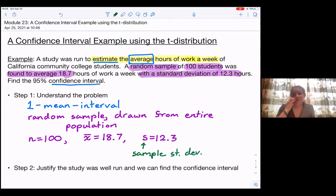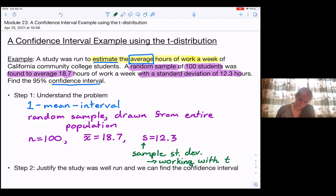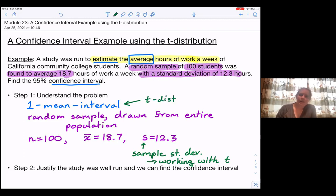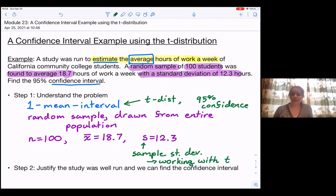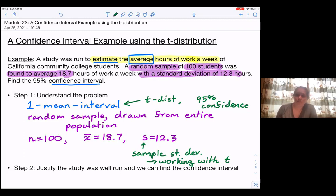Since we have the sample standard deviation, we should not be working with the z-distribution — we will be working with the t-distribution. The main difference from the example we did previously is just that we will be using the t-distribution since we only know the sample standard deviation.